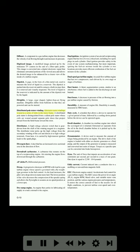Distributed pole stator winding: alternator stator windings wound in a series of slots in the stator frame. A distributed pole stator is distinguished from a salient pole stator, whose coils are wound around separate pole shoes that project inward from the field frame toward the rotor. Distributor: a high-voltage selector switch that is gear-driven from the shaft of the rotating magnet in a magneto. The distributor rotor picks up the high voltage from the secondary winding of the coil and directs it to high-voltage terminals; from here it is carried by high-tension ignition leads to the spark plugs.